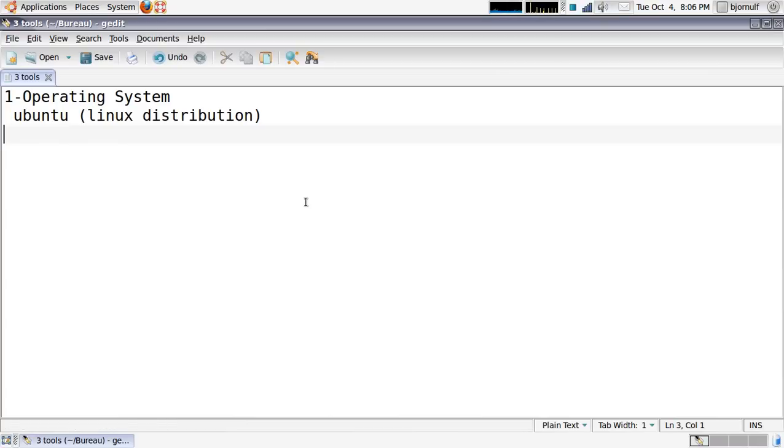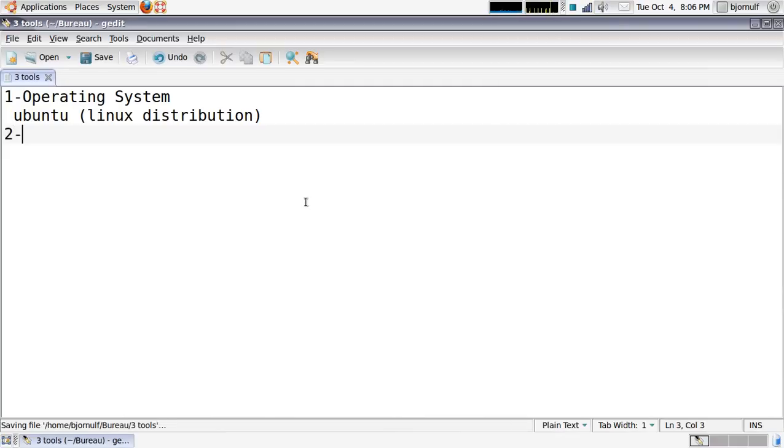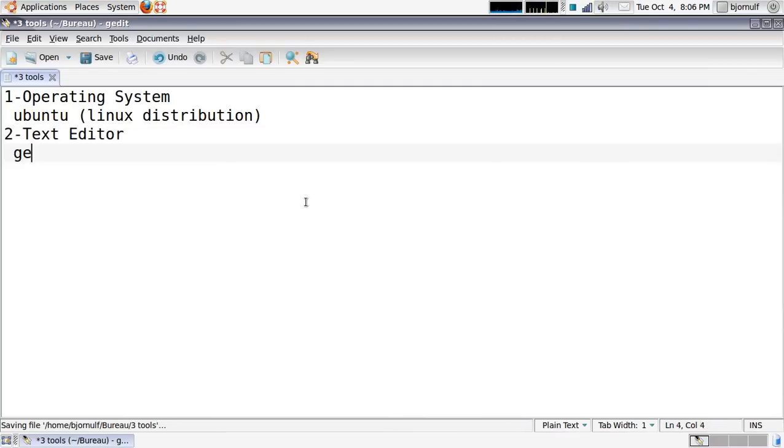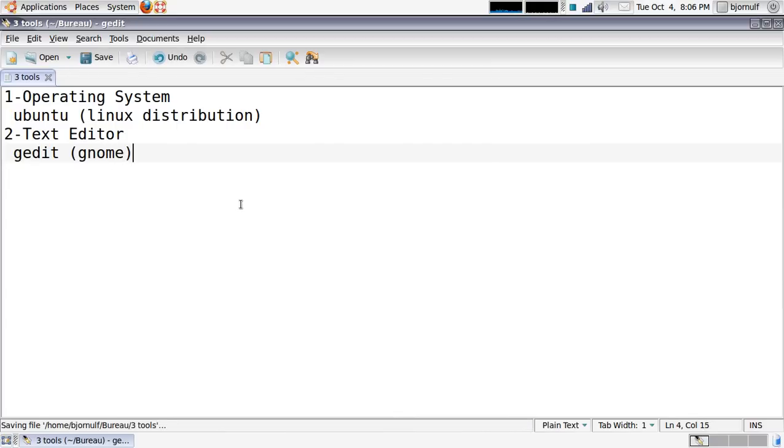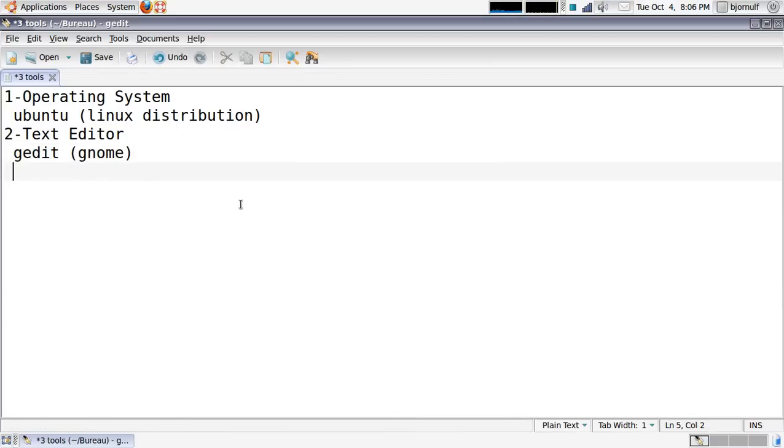Here I will use Ubuntu, but you can use Windows, Mac OS, BSD, or whatever, as long as you have the second element - a text editor. Here I will use gedit. It's the tool I'm using right now. It's a simple text editor built-in to the GNOME environment.